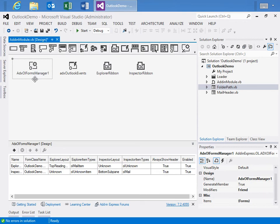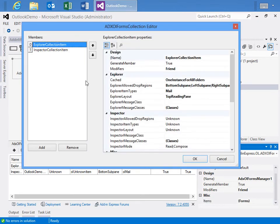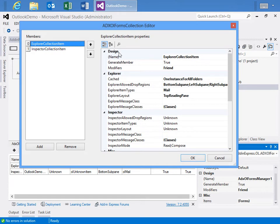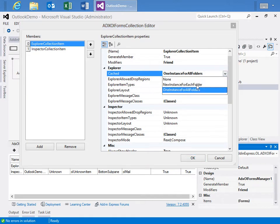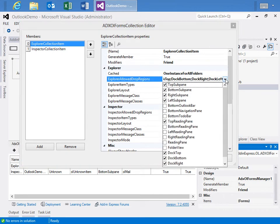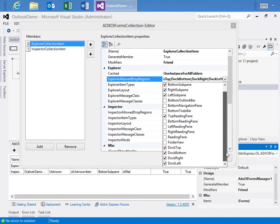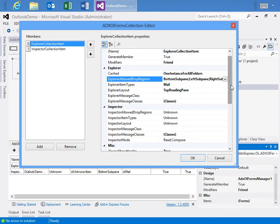To manage the forms, we have an ADX OL Forms Manager. And it contains two collection items. And I think the best way to do this is to come over here to the Properties window and hit the button to see its members. We have the Explorer Collection item. And looking through its properties, we see that we want to use one instance for all folders instead of a new instance for all folders. And then for our allowed drop regions, we've used or have specified the top, bottom, right, and left sub panes. Along with the docks, top, bottom, right, and left area. As well as the top reading pane. And that's the area we're going to specify as the default.